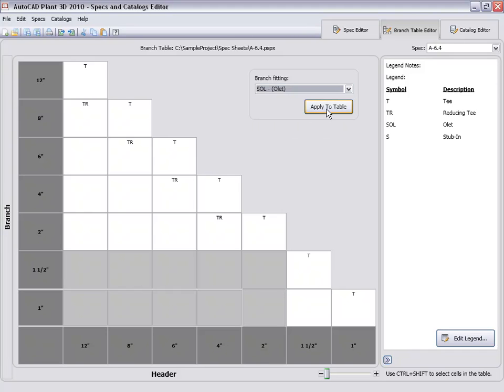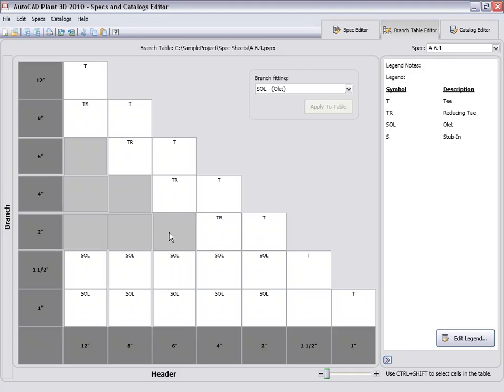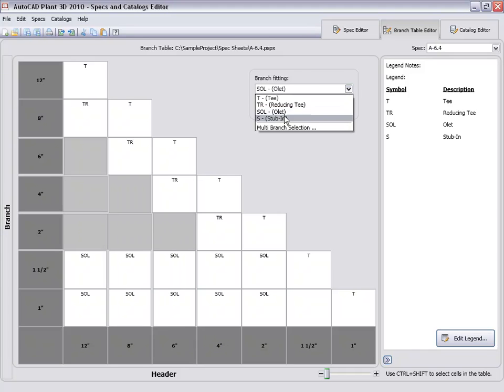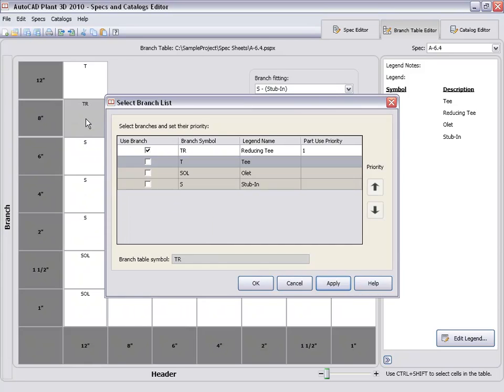And finally, for the rest of the branches, we will assign the stubbin. For the 8 by 12 inch branch, we'll add a stubbin to the reducing T. This will support a stubbin when the branch is not 90 degrees.